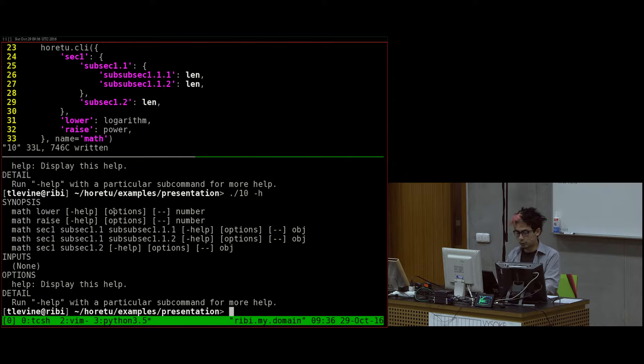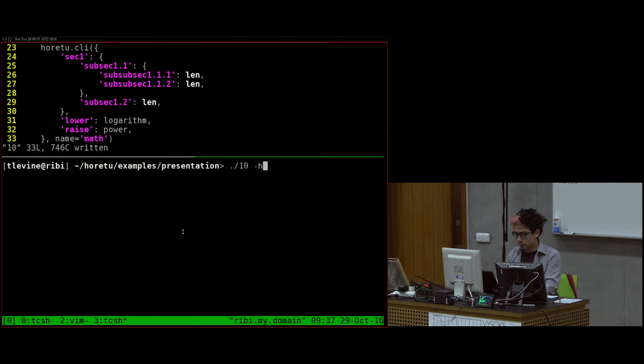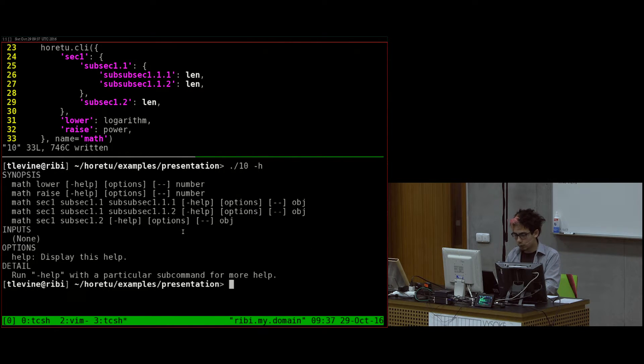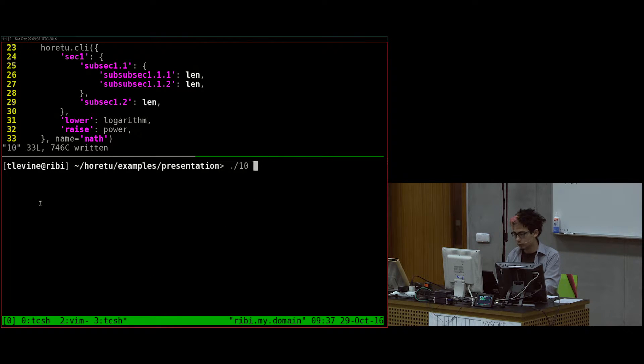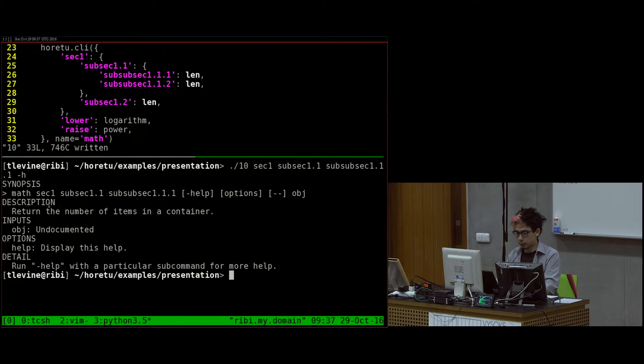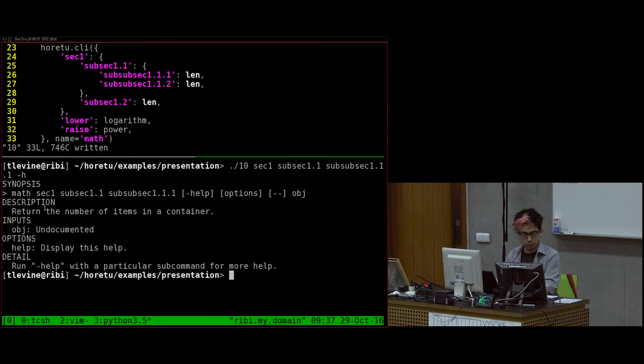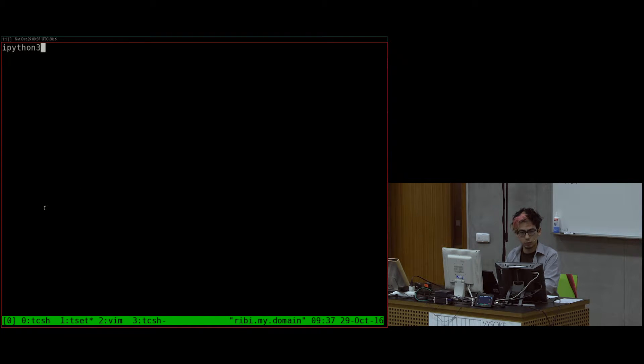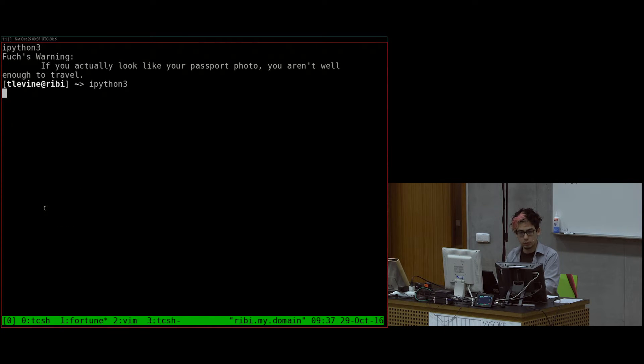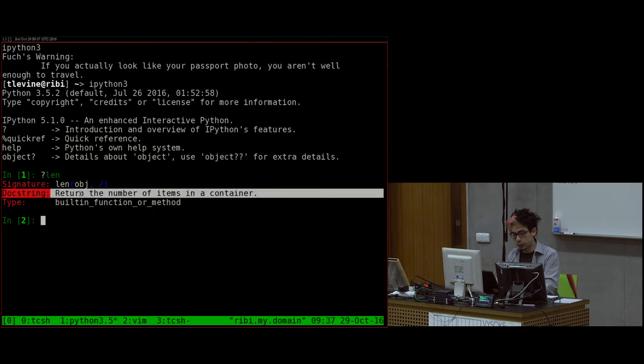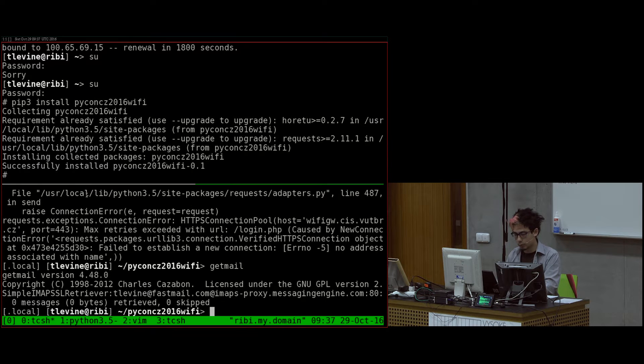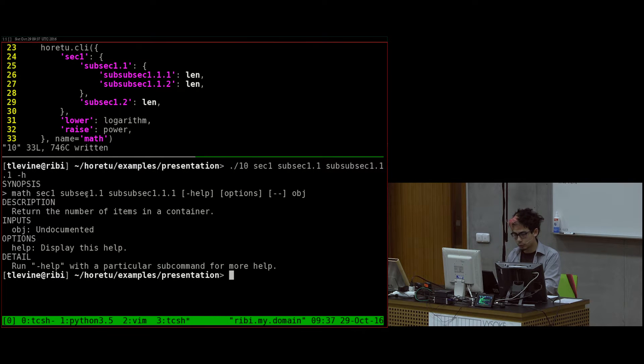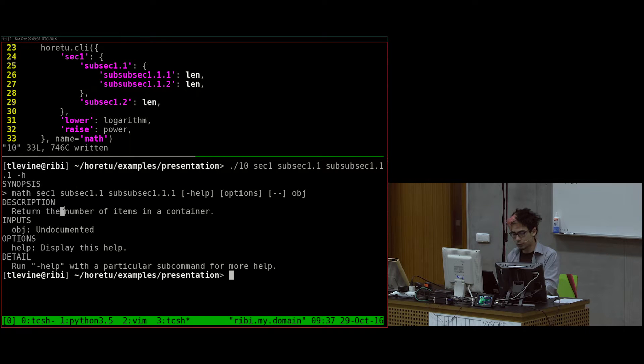Raise still works the same way. But if I do the main help, it lists all the different subcommands. And then if I do the help for this one, the doc string of len is return the number of items in a container, and that's what it says.